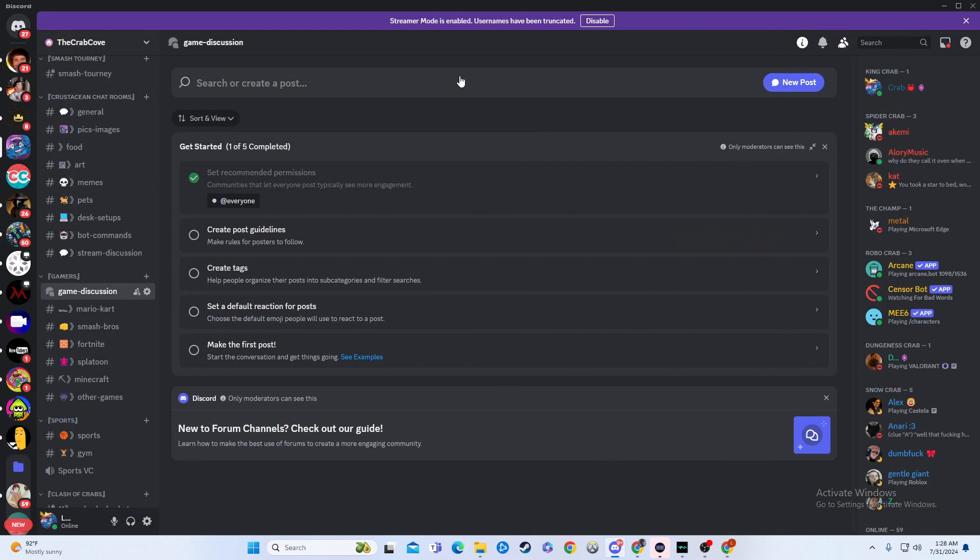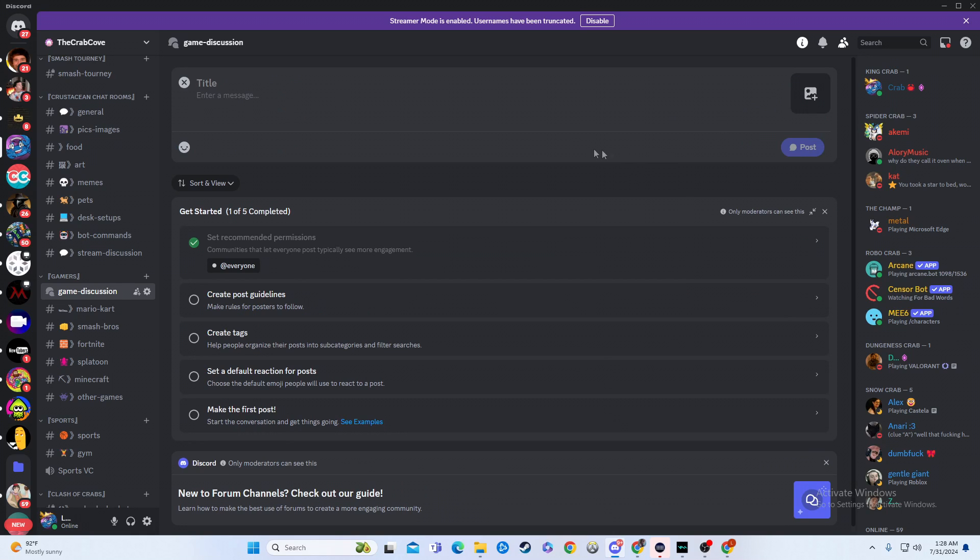And then, boom, you now have a forum channel. So you can add rules in here. If you wanted to make a post and then pin it, you can do that. You can create really whatever you want to do. There's also tags you can make in here for your forum.